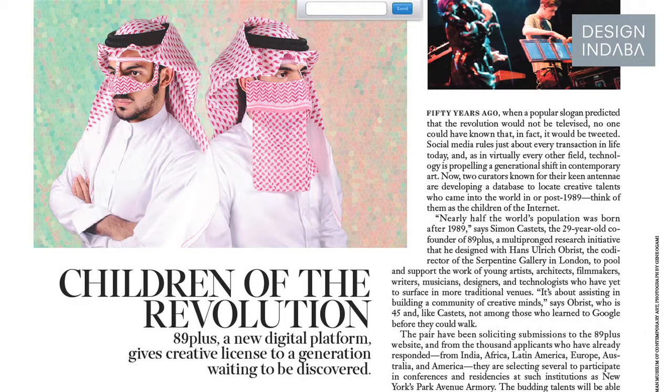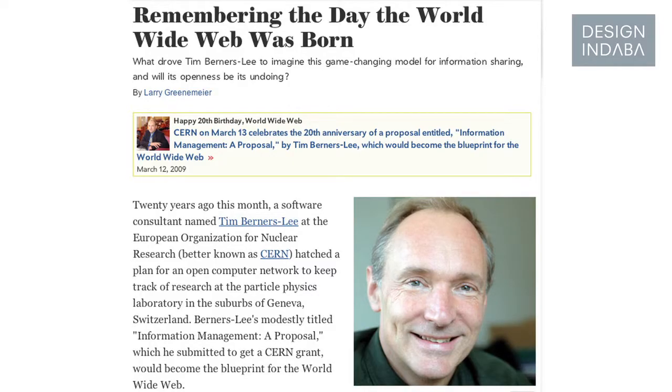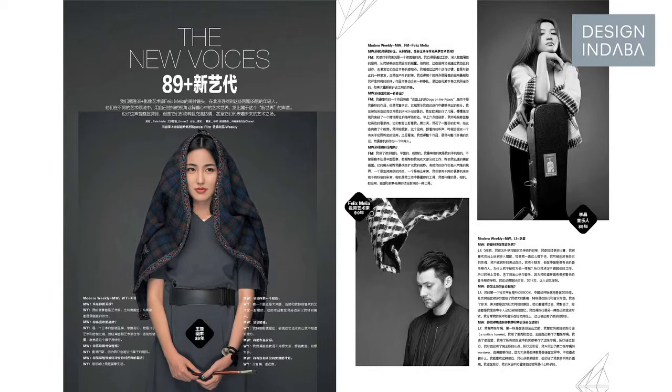It all has to do with 1989, because the year 1989 is the year the Berlin Wall came down, it's the year of Tiananmen Square, it's a year of many deep changes. But it's also the year where Tim Berners-Lee actually invented and set the conditions for the World Wide Web — the beginning of the whole digital age. One of the things we felt important is that it became all of a sudden apparent that this generation was now starting to become visible.